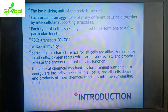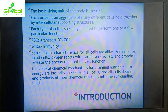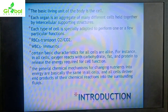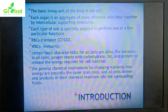Each type of cell is specially adapted to perform one or a few particular functions. Every cell has its own independent special function — for example, RBCs help in the transport of oxygen and carbon dioxide, while WBCs (white blood corpuscles) help in maintaining immunity.